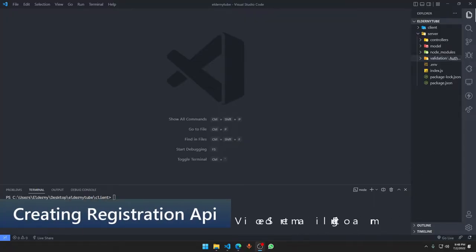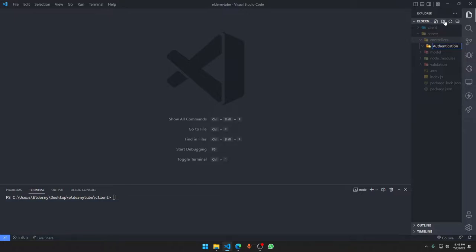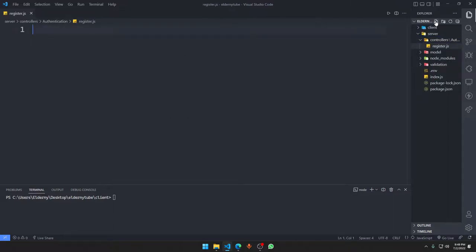Welcome to another video. Today we are going to make a registration API. First, in the controllers, we're going to make a new folder named 'authentication'. In that folder, we're going to have three things: renew token, login, and register. Renew token will handle the refresh token and provide us with a new access token, and login and register do what you already know.